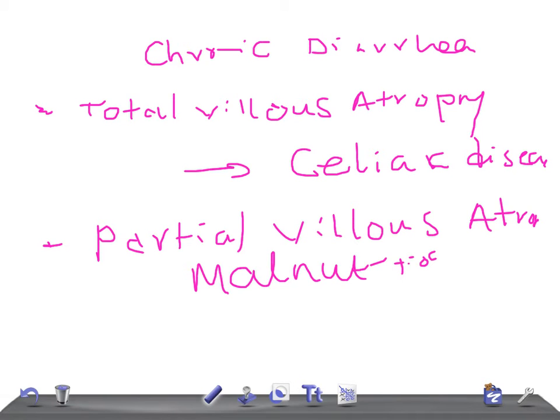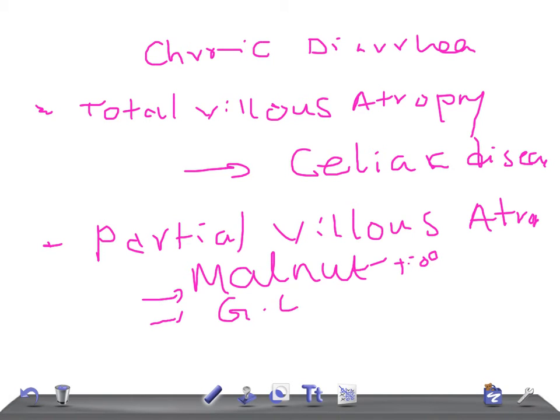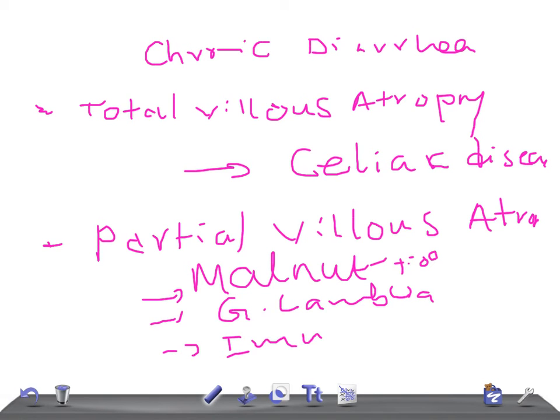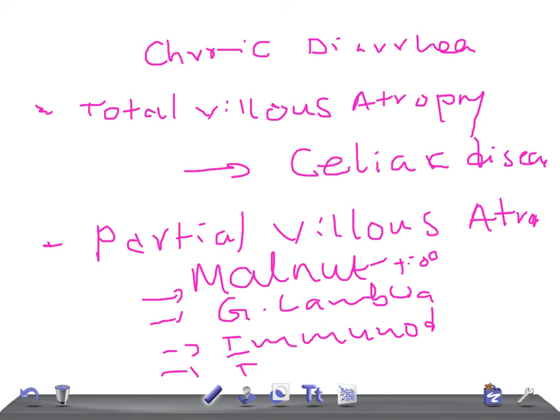Then Giardia lamblia infestation, immunodeficiency like HIV, then you have what we call tropical enteropathy, bacterial overgrowth. Tropical enteropathy and bacterial overgrowth. Remember these are the important causes.